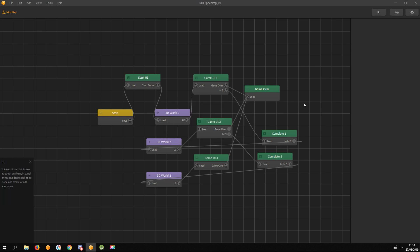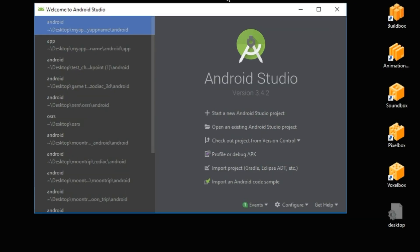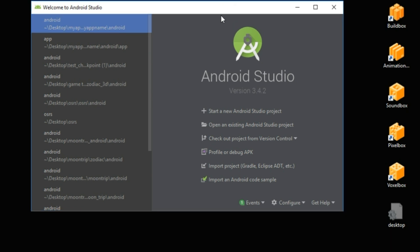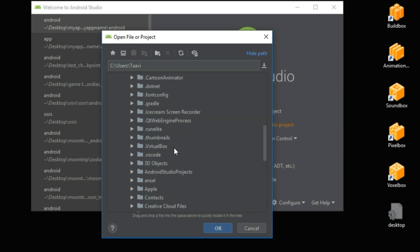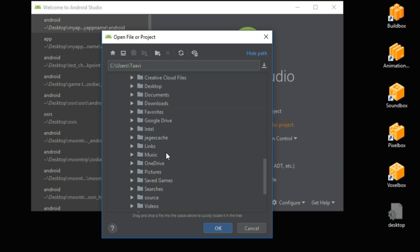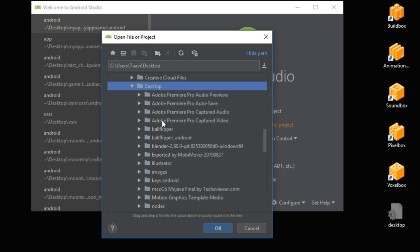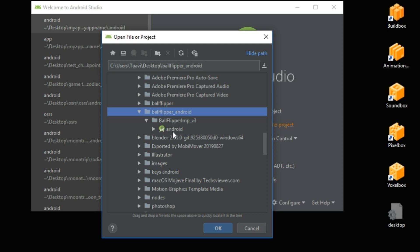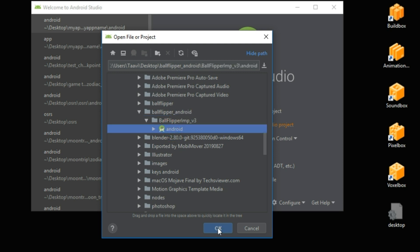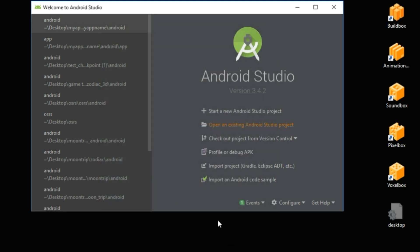Now open Android Studio — this window should pop up. Select 'Open an existing Android Studio project' and locate the folder where you exported your game. Select the Android subfolder and hit OK. Now wait.